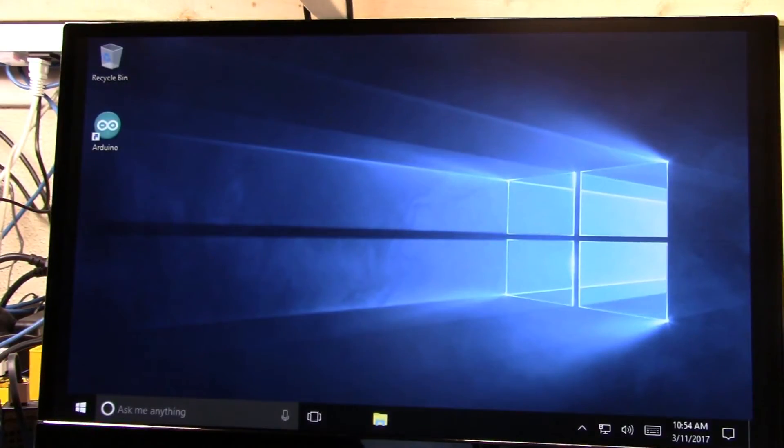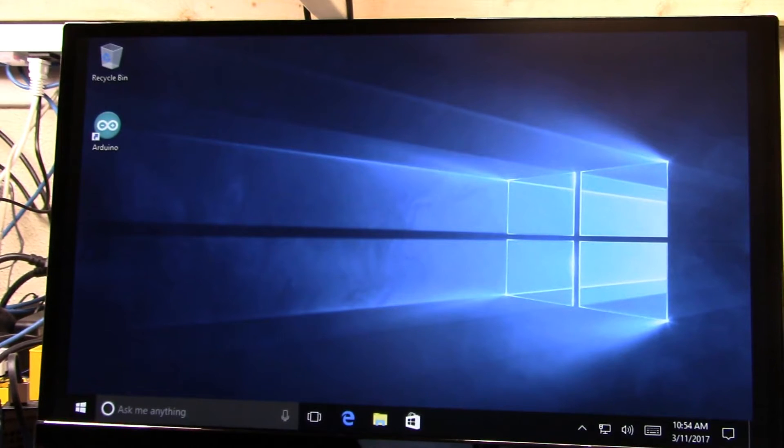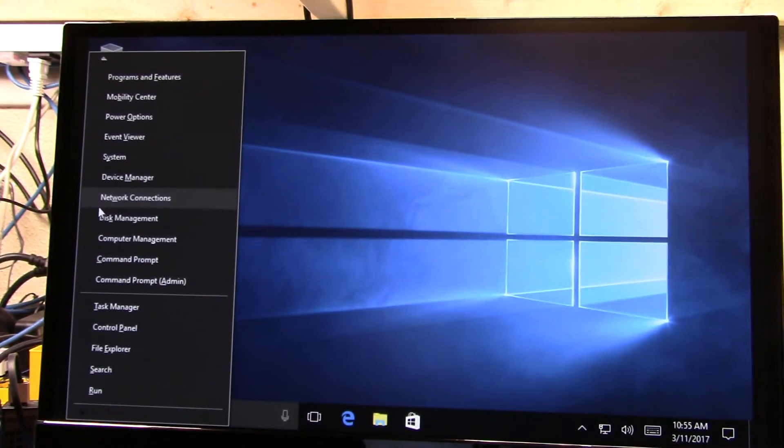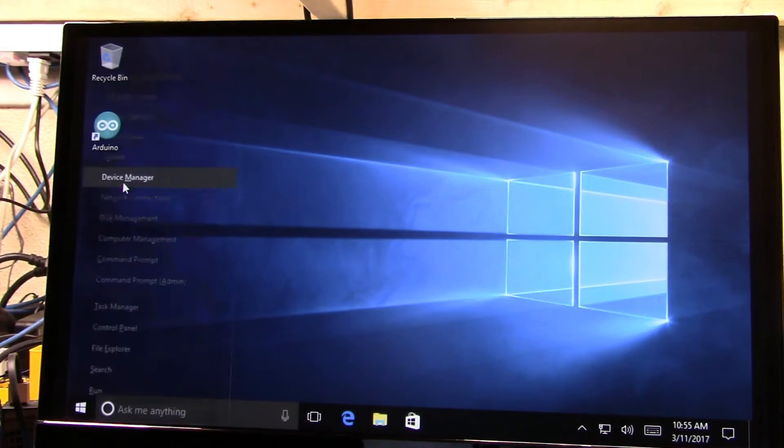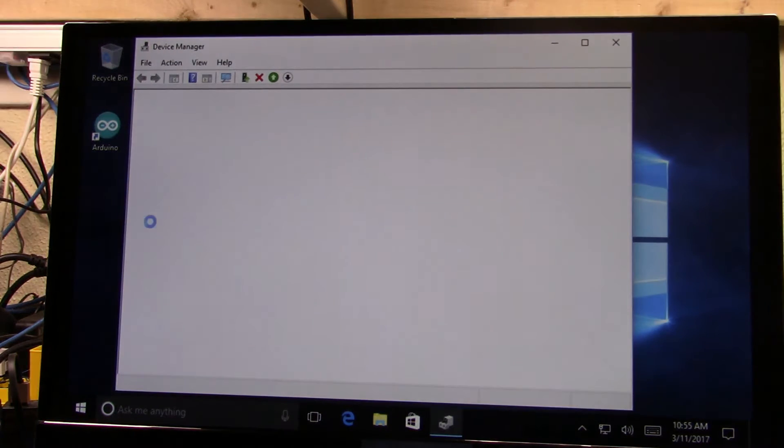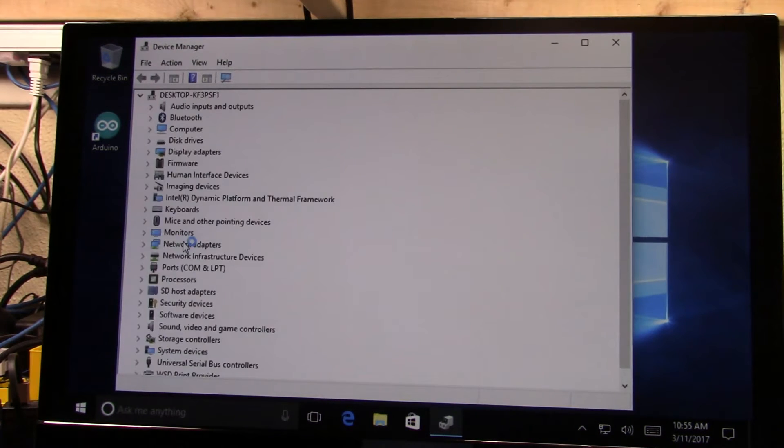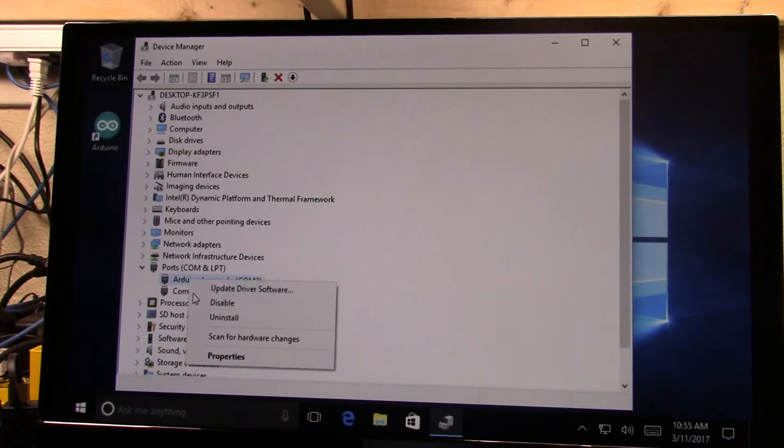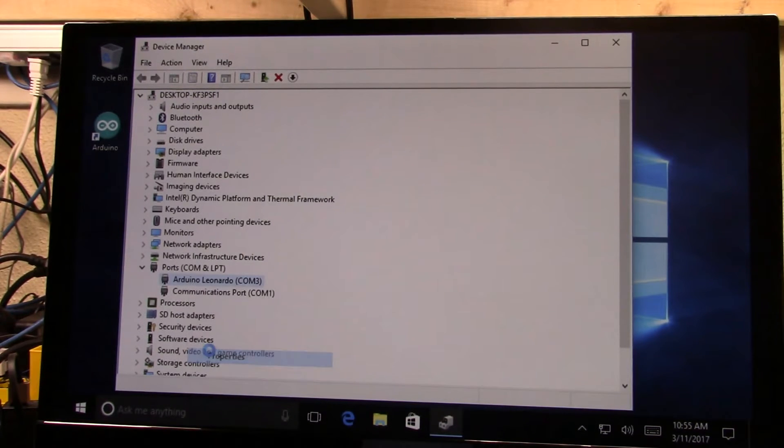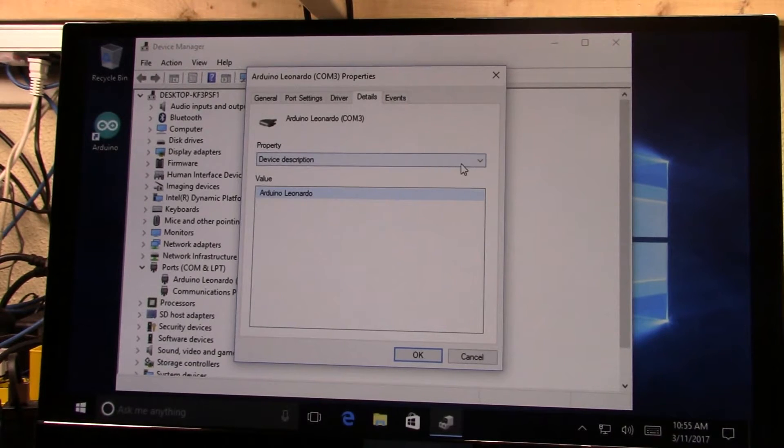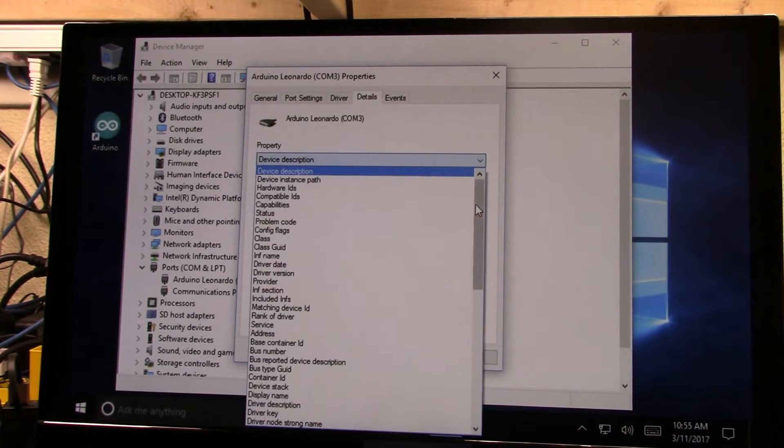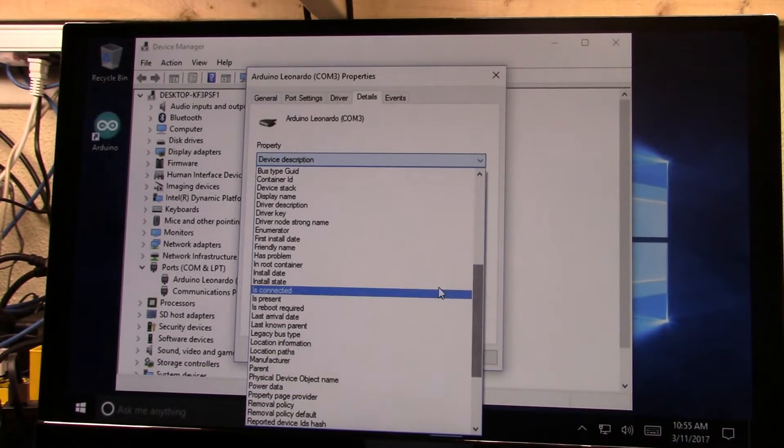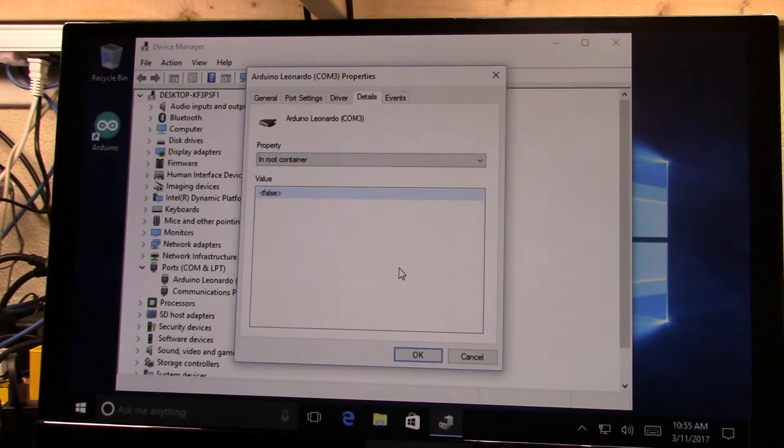Okay so now we're booted. Let's just make sure that we actually that change went through. So let's go back to device manager. We'll open the port up again, we'll select the port properties, go to details, find in root container.